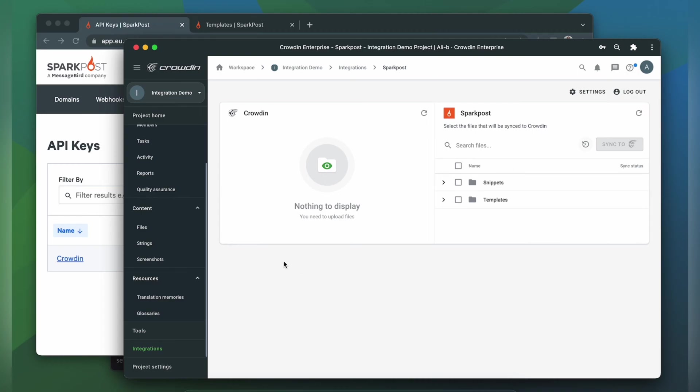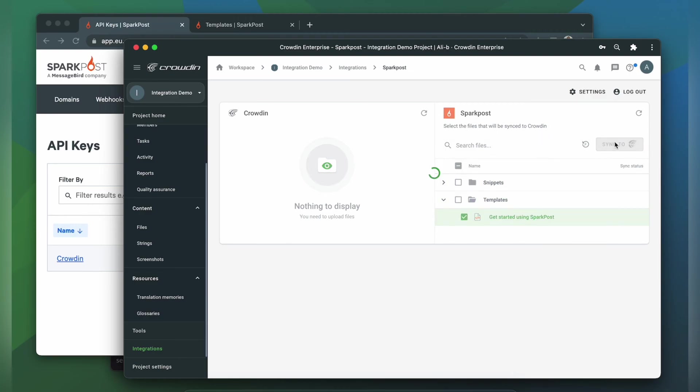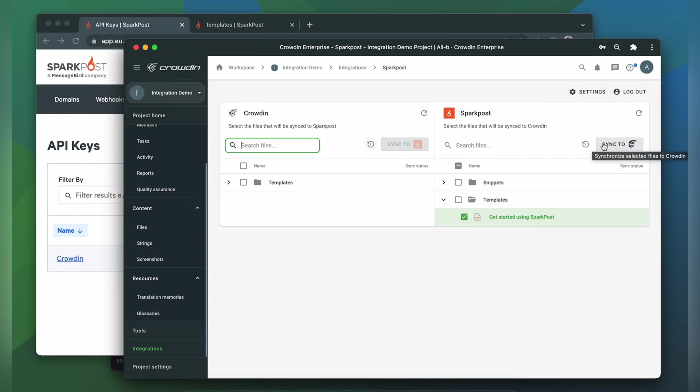To upload my template's content to Crowdin for translation, just simply select it on the Spark Post side and click Sync to Crowdin. Now I'm ready to order professional translation for my content. Or I can have an automated Crowdin workflow configured to order translations whenever I synchronize new content to my project.